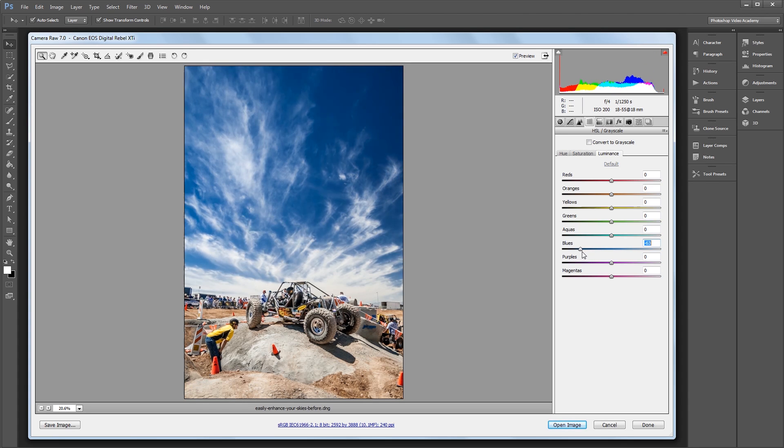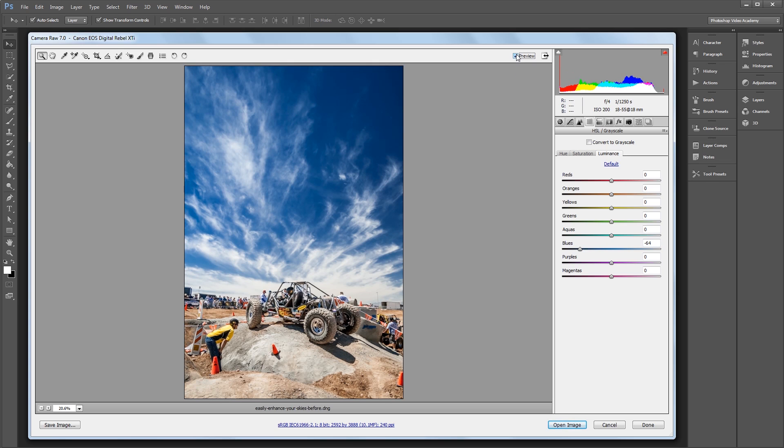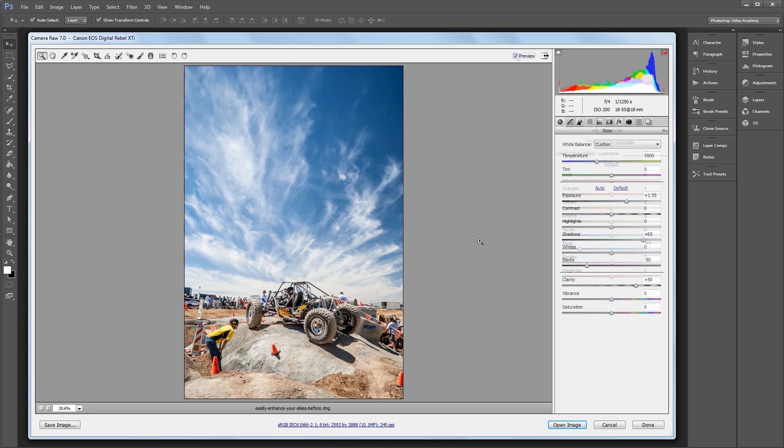You can download the project files to see how everything was put together and have images to work from if you don't have any of your own. Let's get started.